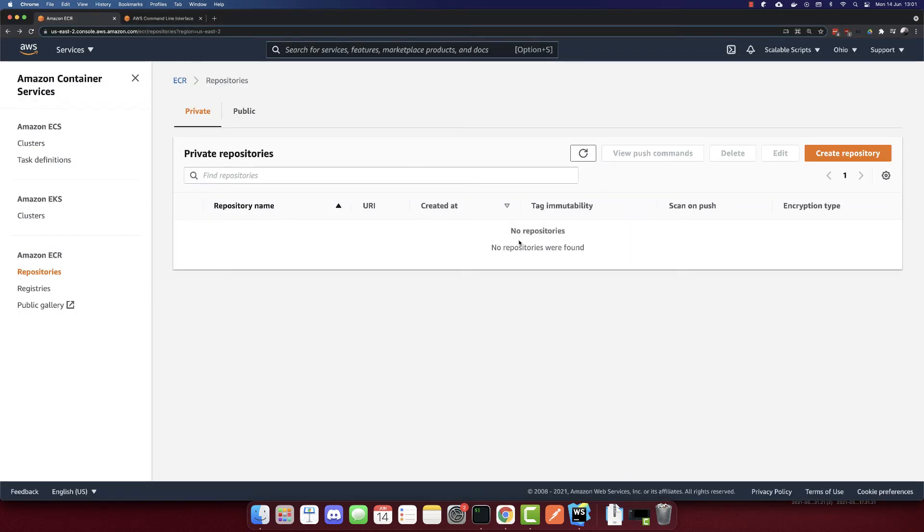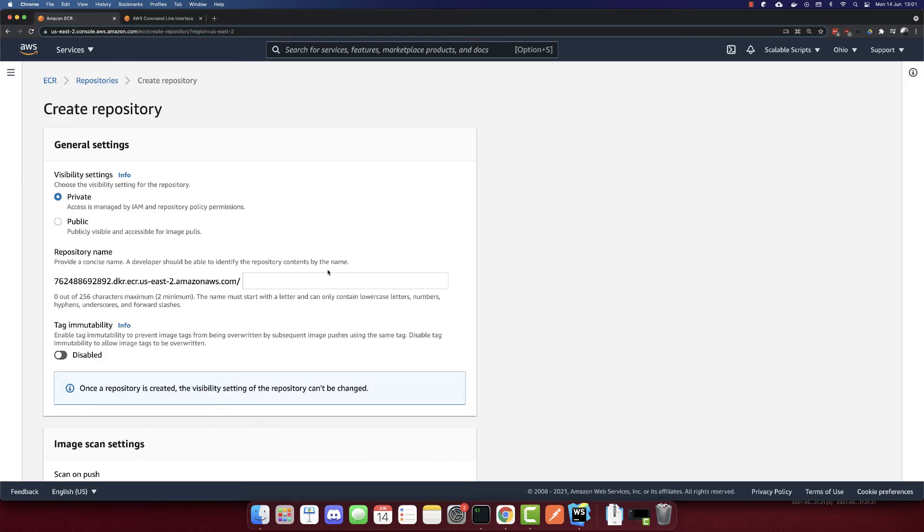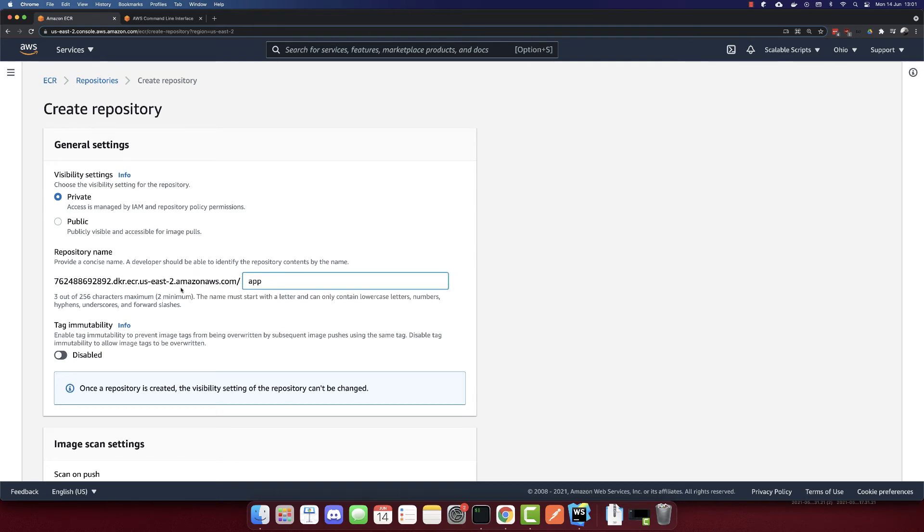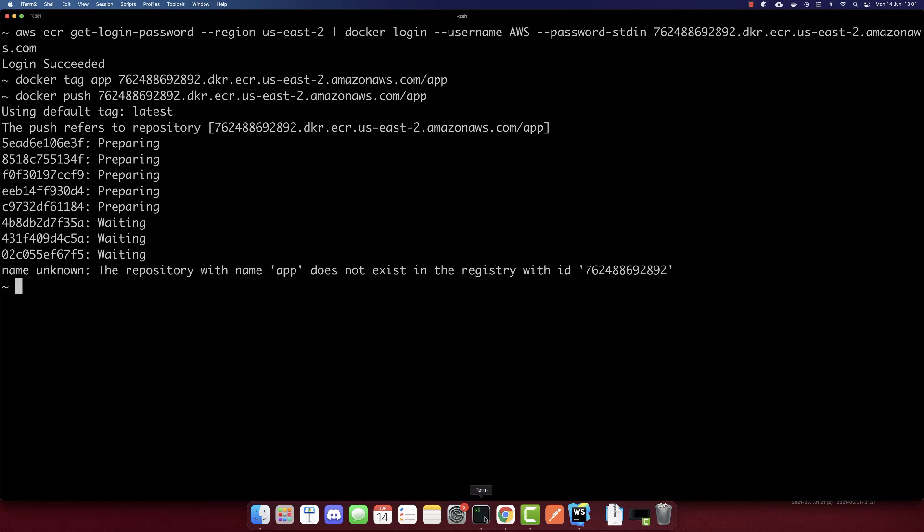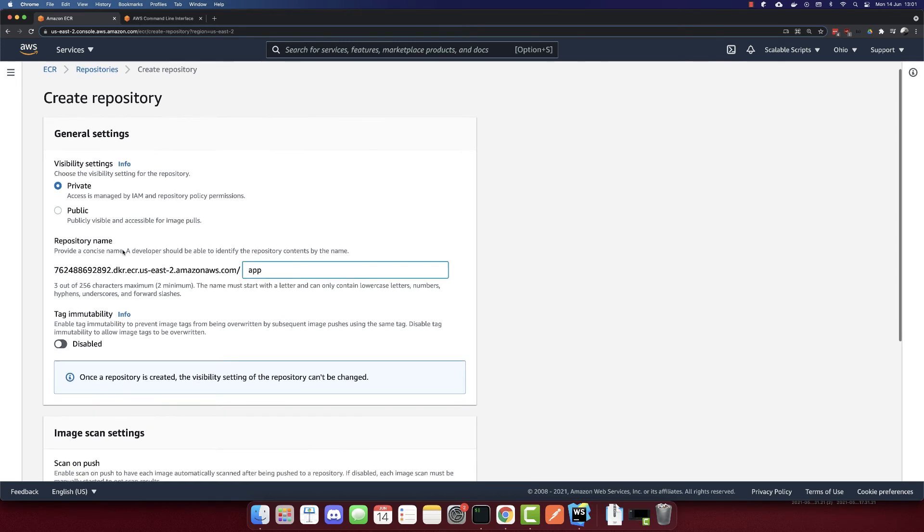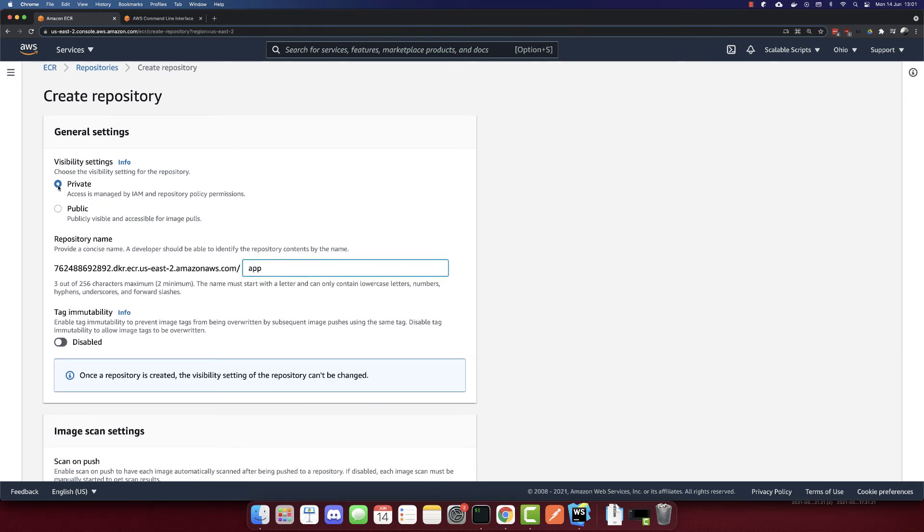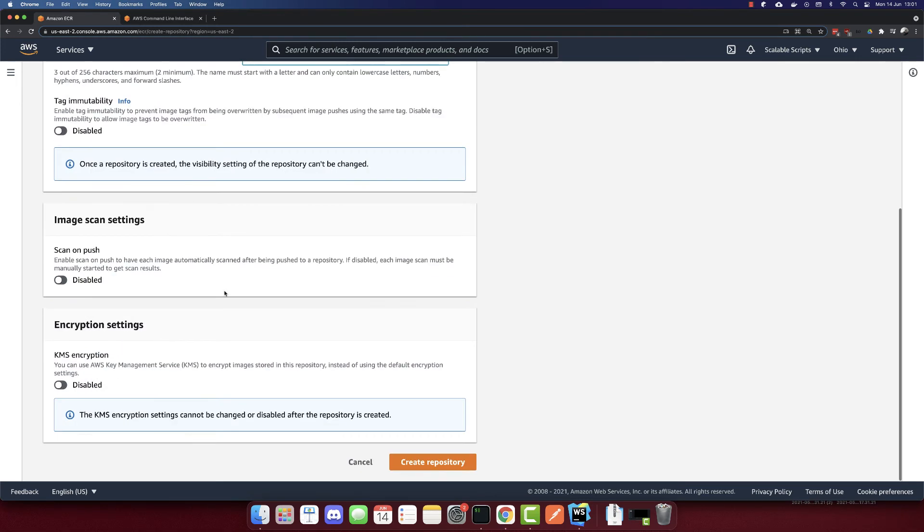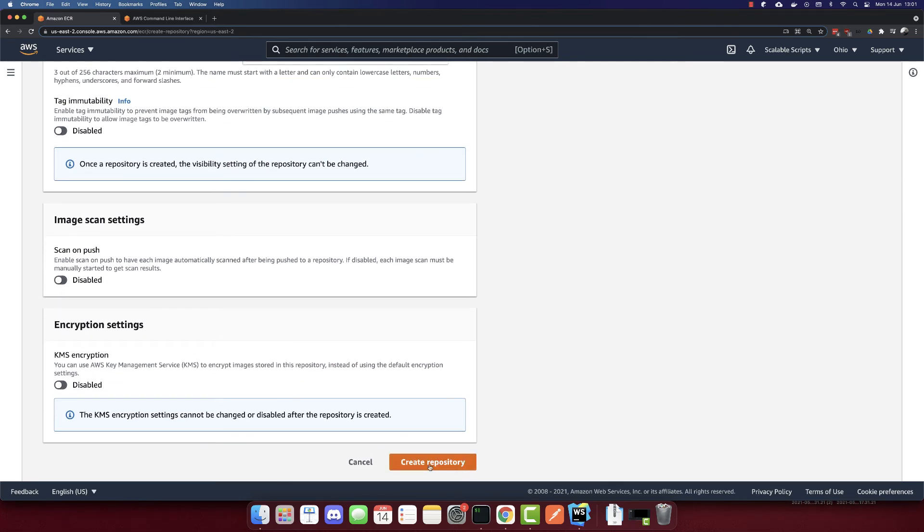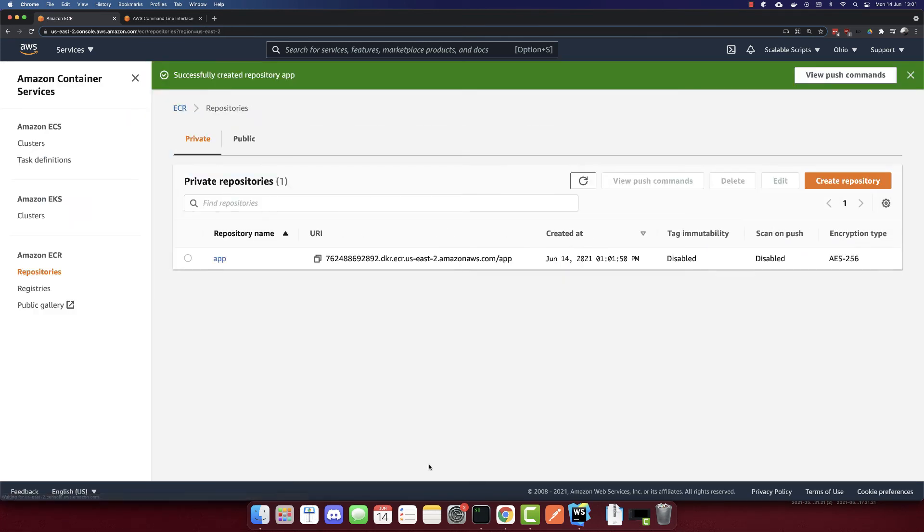We are here at the repositories. And let's create repository. So this is the same URL. And it will be app. So I'm just checking the region if it is the same. So this will be a private repository. This is the repository name. And I will leave the others by default. Let's create this repository. And we created it.